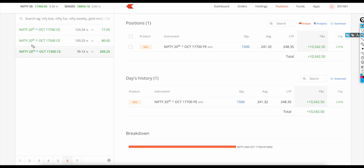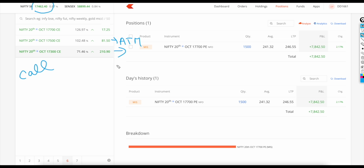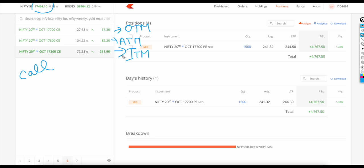I've taken an example of Nifty 50 with an expiry of 20th October. The spot price is around 17,461, so I've considered 17,500 as the at-the-money. This is the at-the-money, and I've taken a call option - for put option it will be opposite, and this is only for buying. To the left is in-the-money (ITM) and to the right is out-of-the-money (OTM).